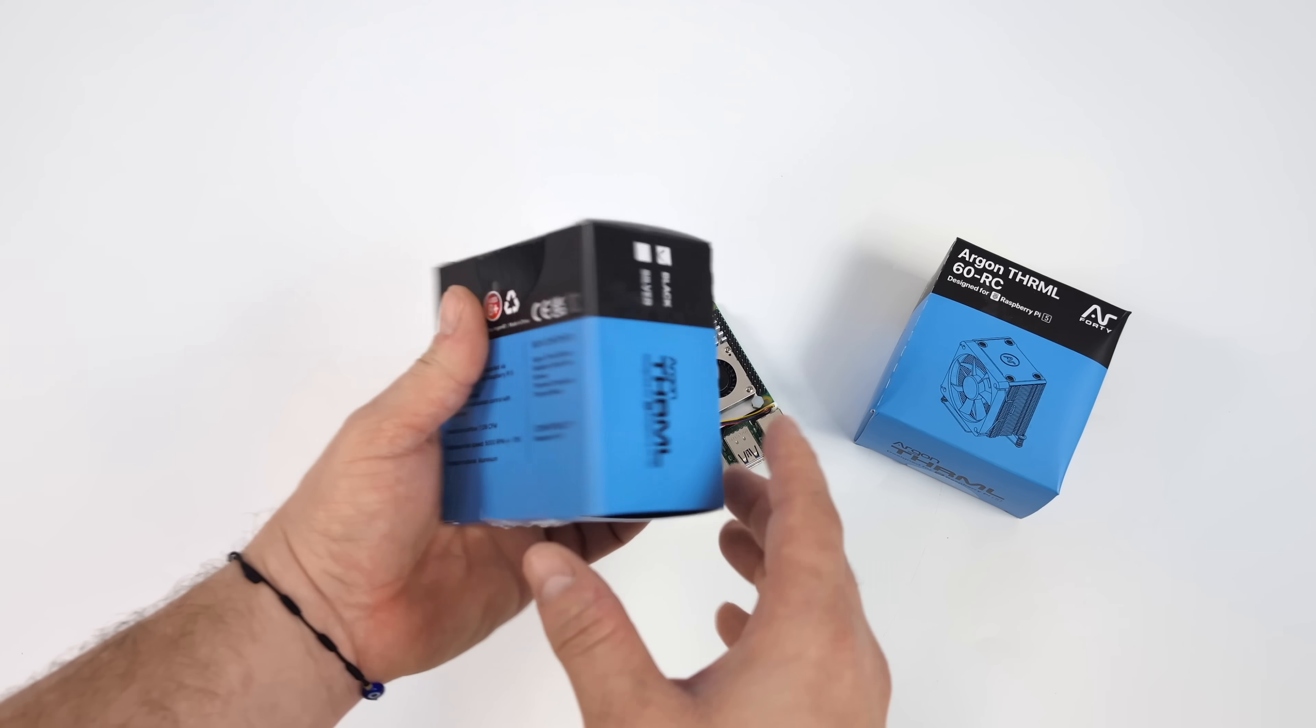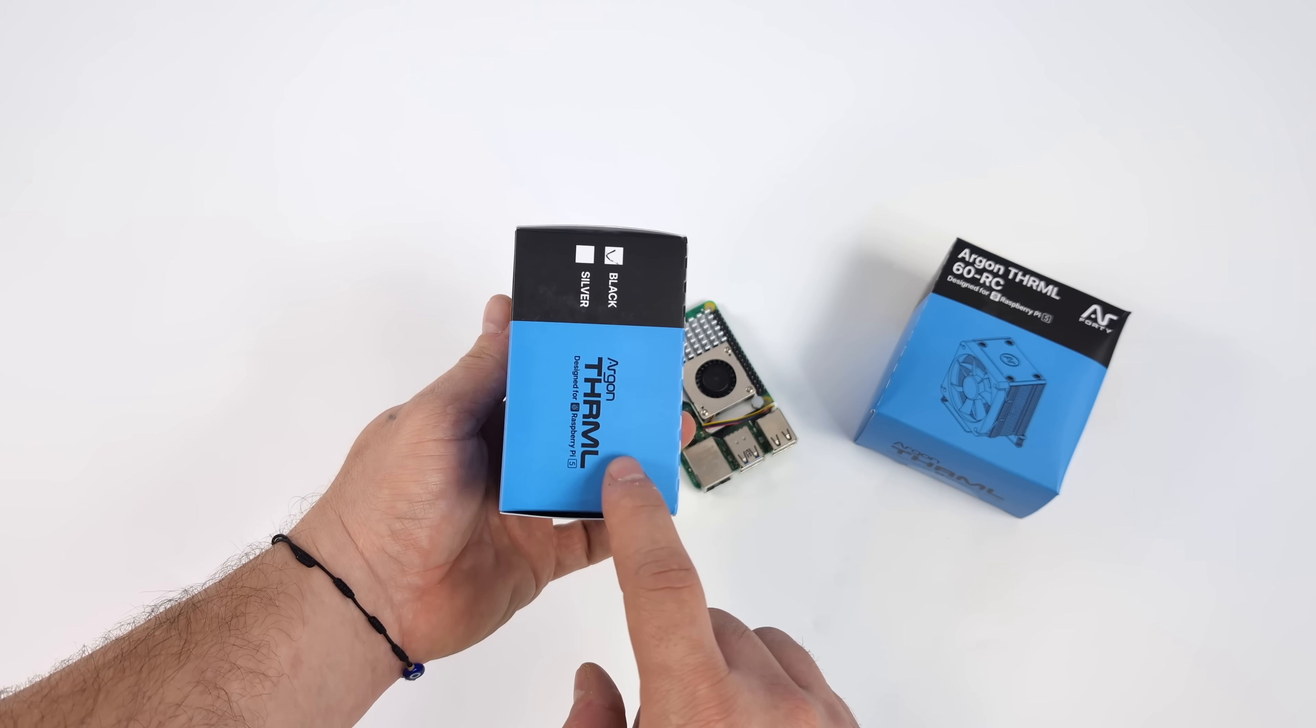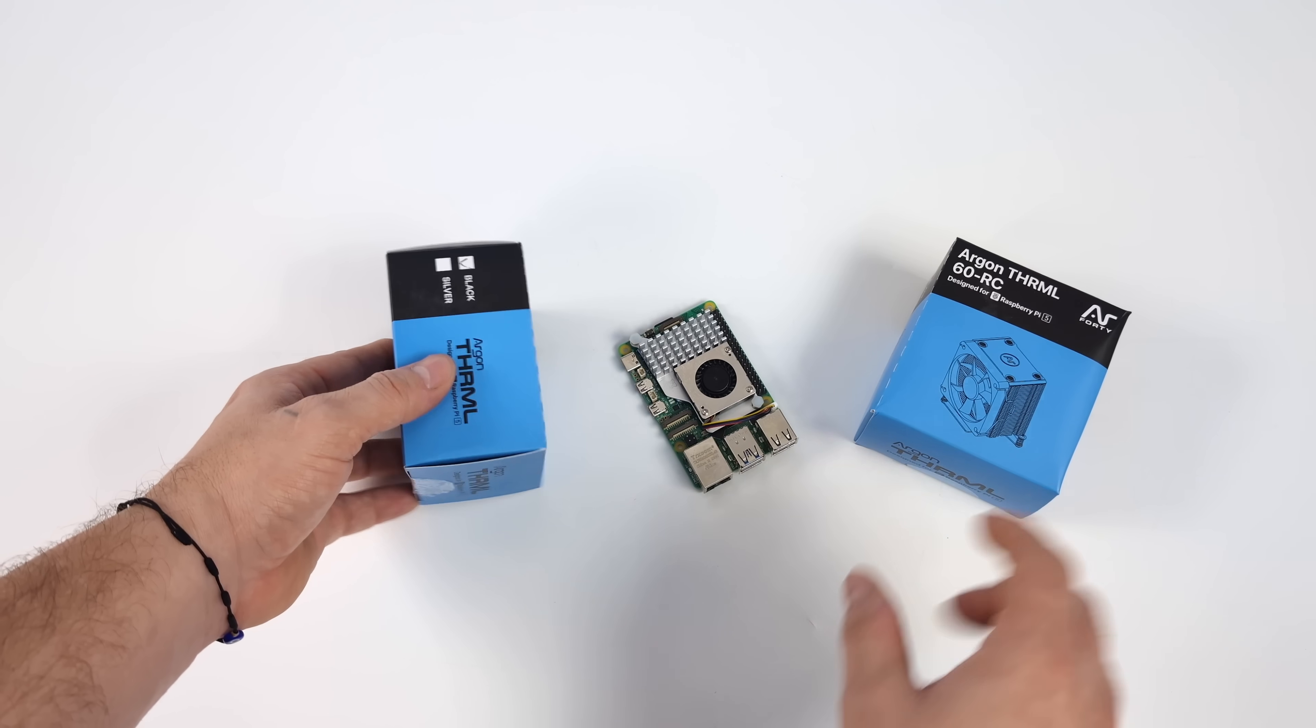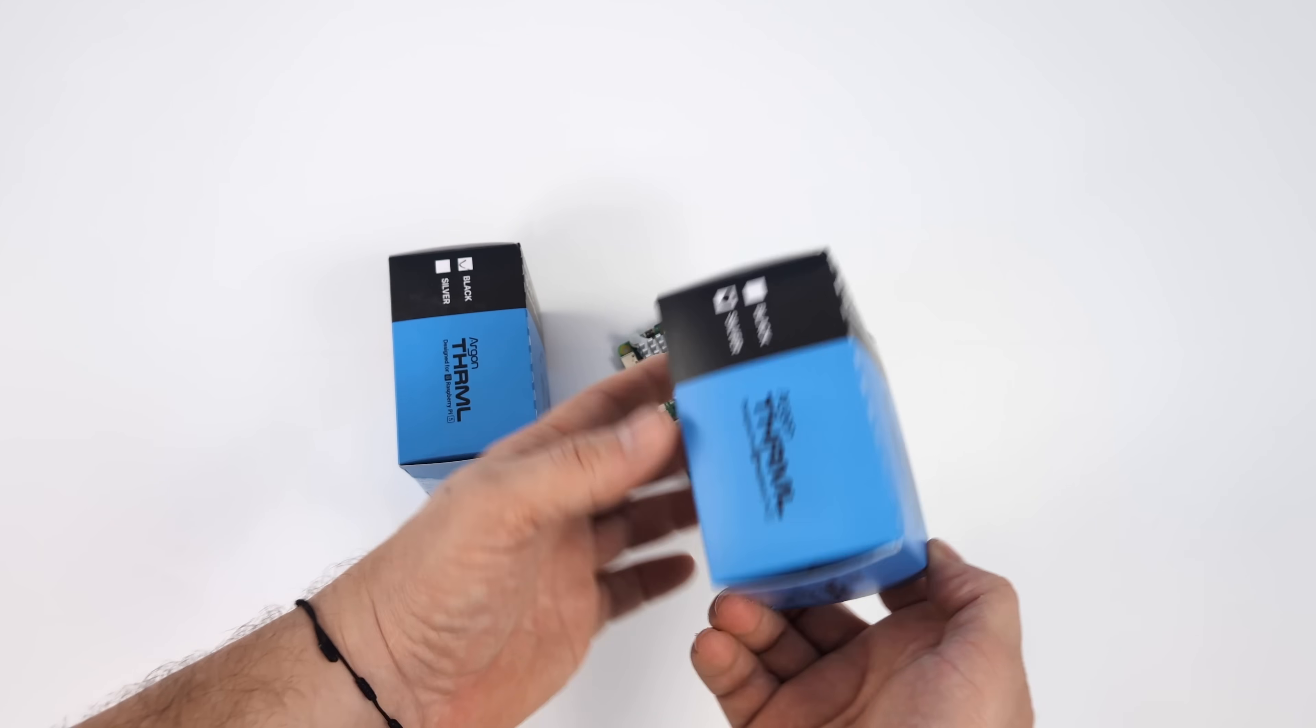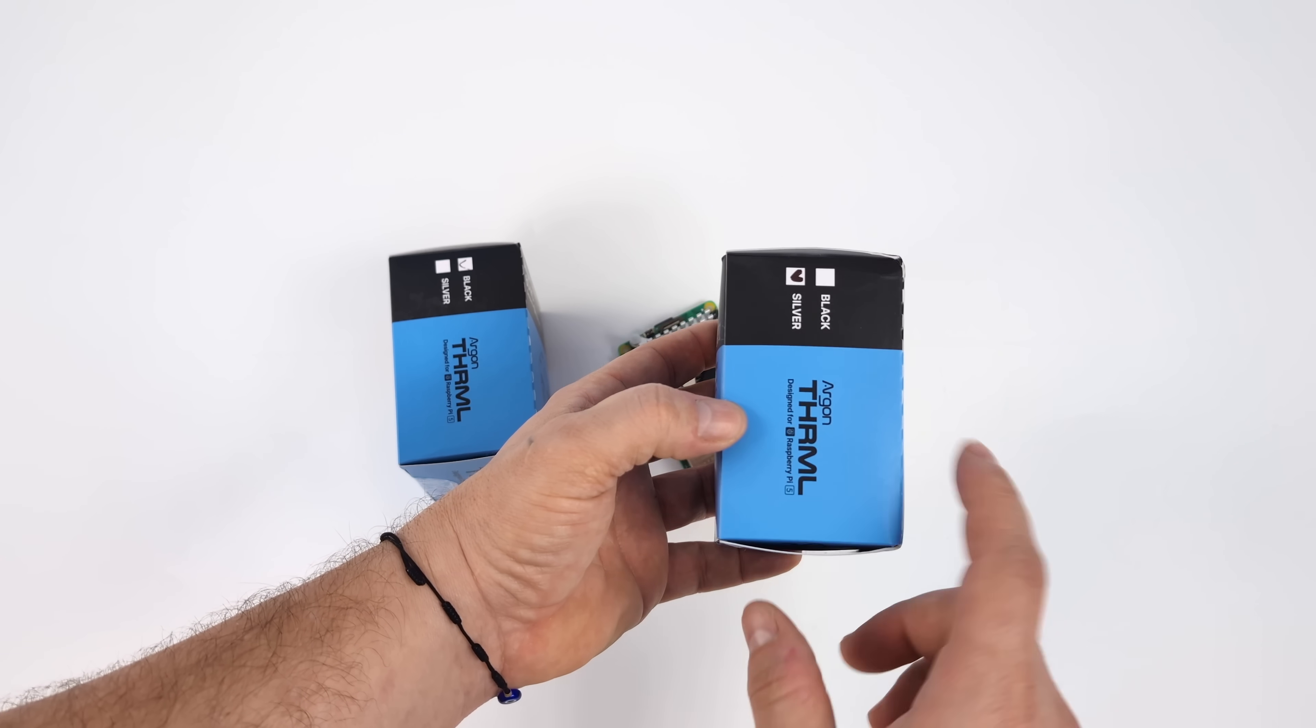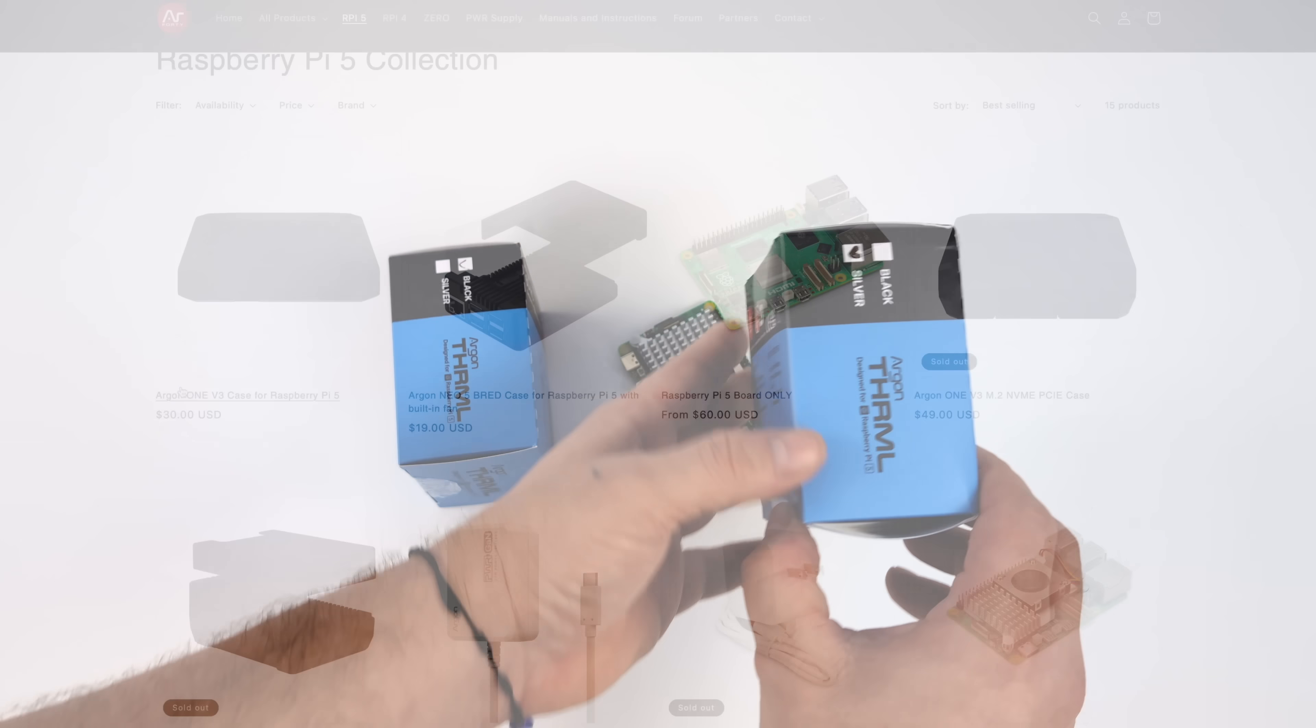They do offer this in two different color variants. You can go with black or silver. We're going to be running the black one on my Pi 5 today and the price on this is 20 bucks.